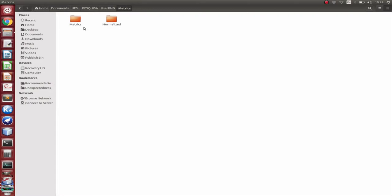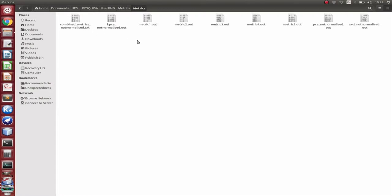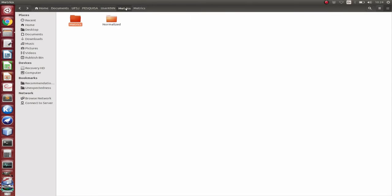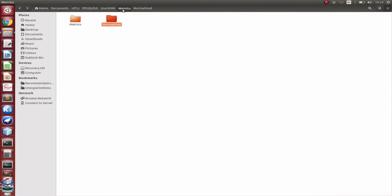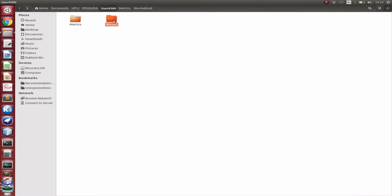So here in the metrics one, we have the output of the metrics: metric one, two, five, and the combination metrics performed by PCA, SVD, and KPCA. We also have the normalized version of the same metrics. And then in the other folder,